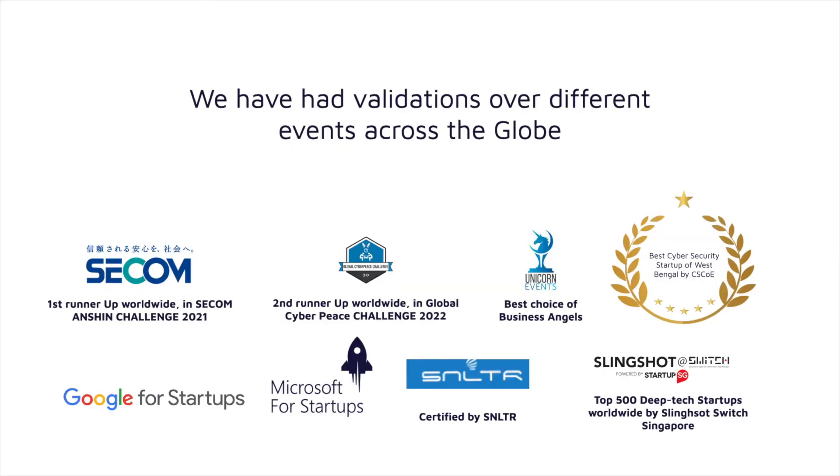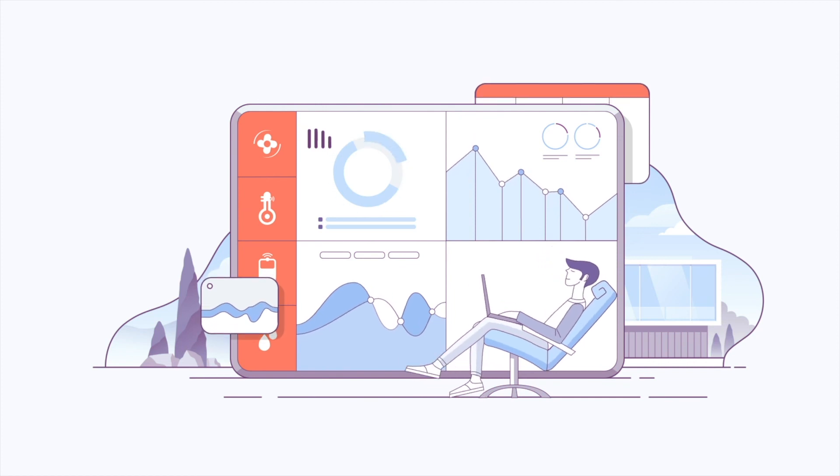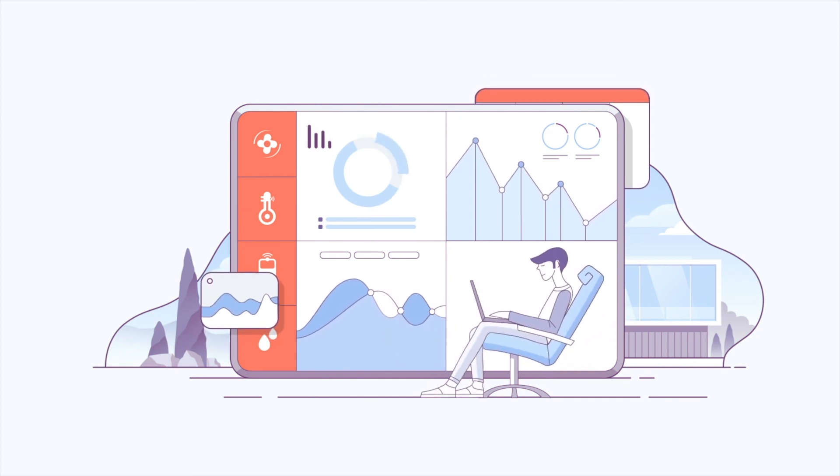We have had validations over different events across the globe and winning many accolades. We are on a mission to make cyber security from hyper-technical to super simple and hassle-free. Sign up for a free demo today at www.zeron.one. Because security matters.